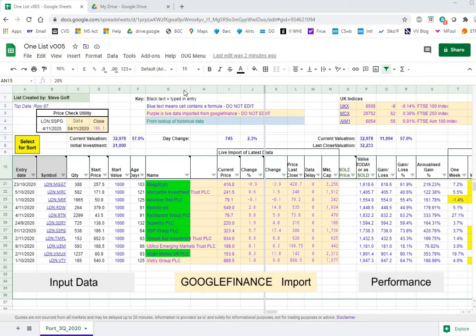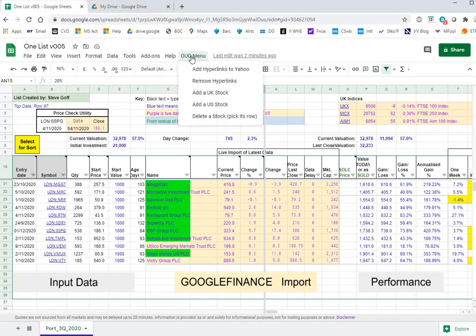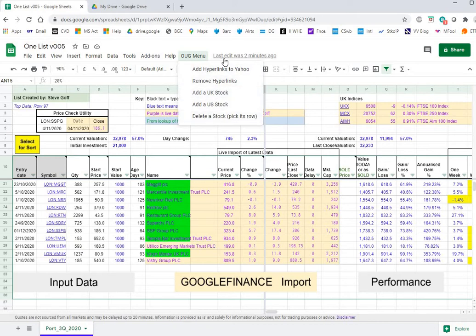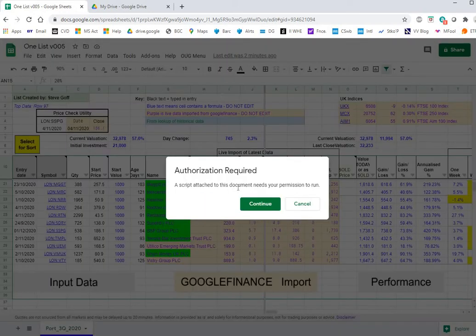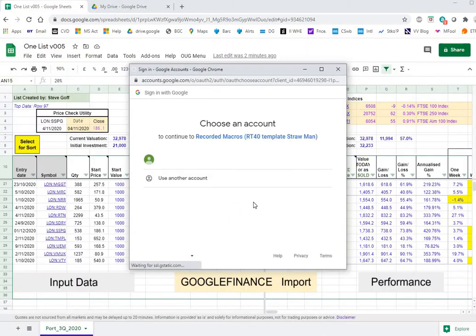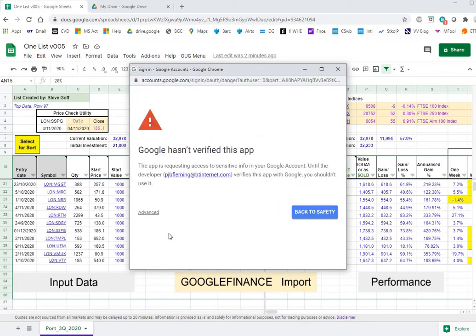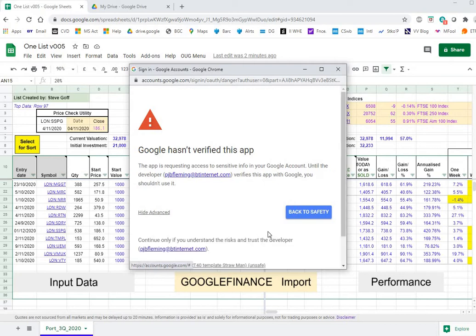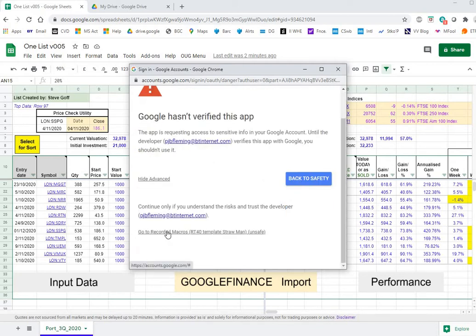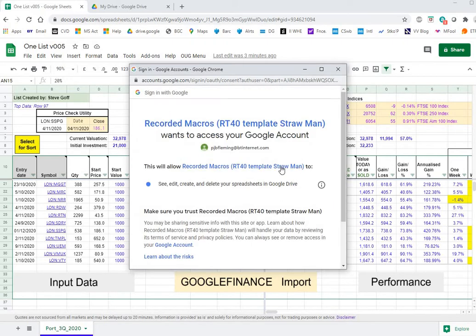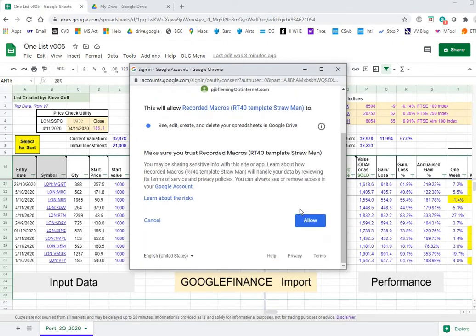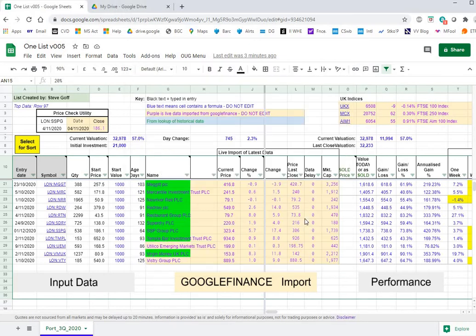Okay so let's have a look at the menu. This is the new menu that's been added. This is added automatically when the Google sheet is opened and these menu items refer to scripts that we've added. So if we wanted to add a UK stock we just click on that. This is the first time I've used this sheet so I have to give it permission to run the script. Allow. So that's authorised the script to run and that's something you must do if you copy the spreadsheet.